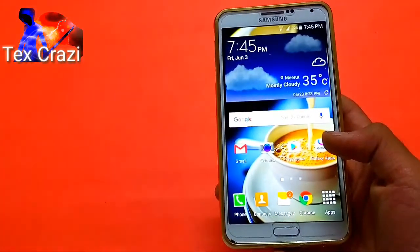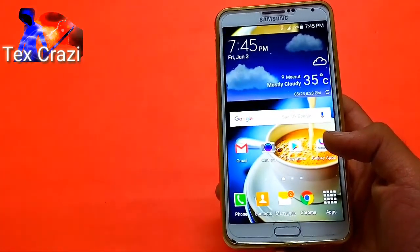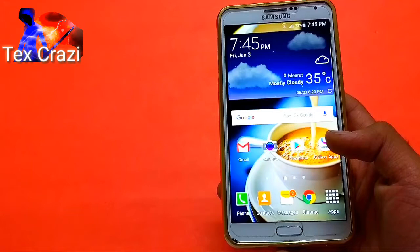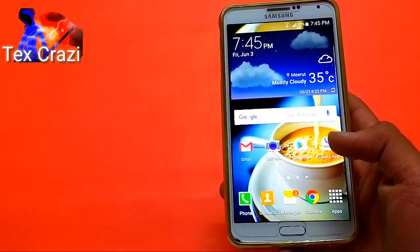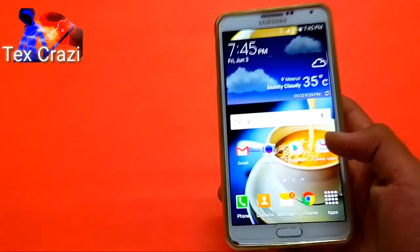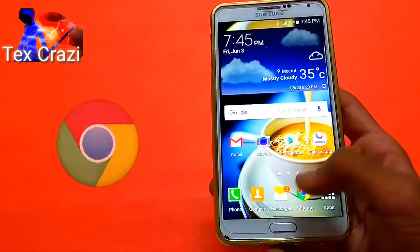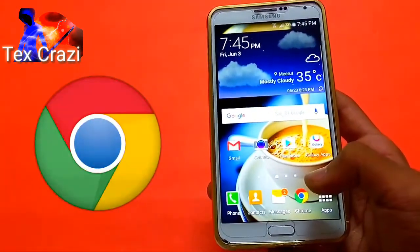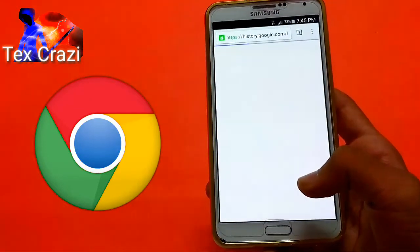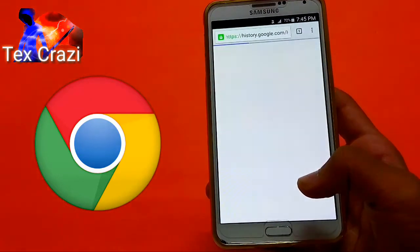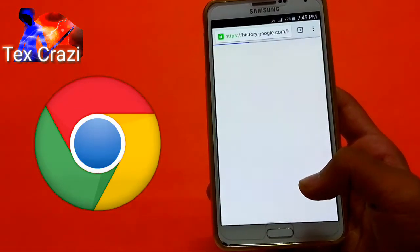Welcome back to Text Crazy. So if you want to delete those voice searches, you can — just click on the link given in the description and then you will be in your Google voice history.